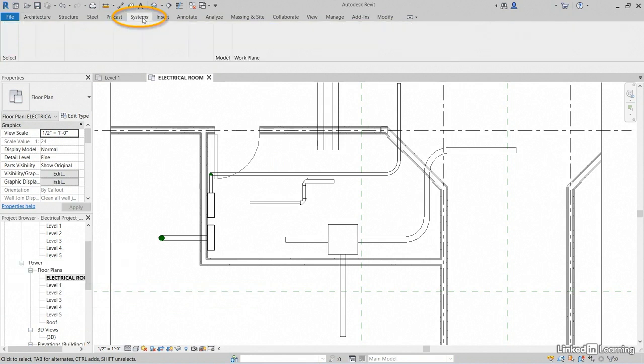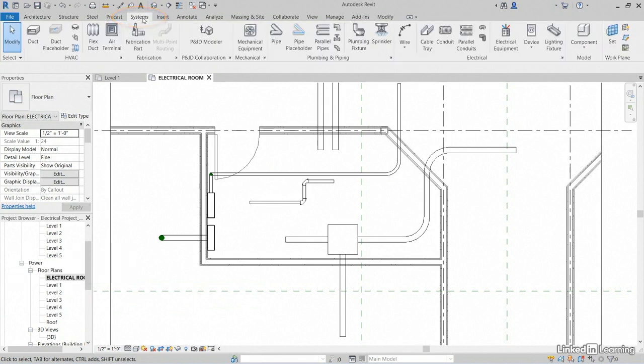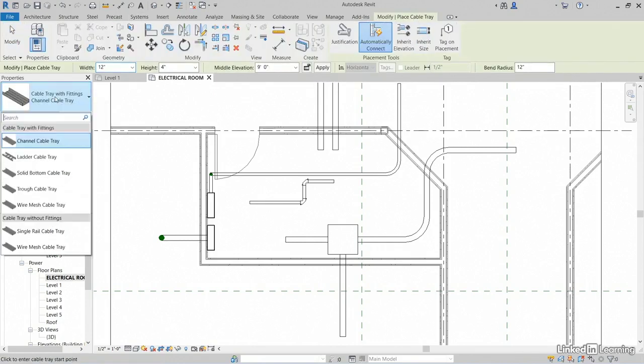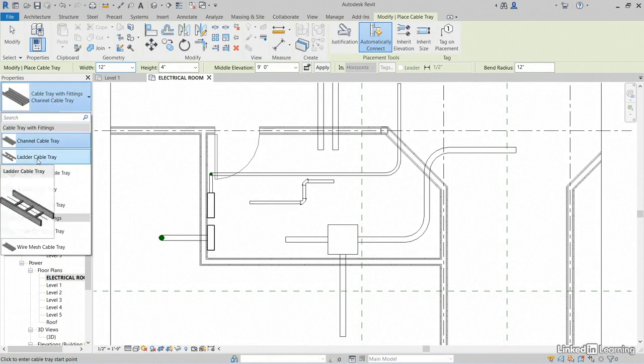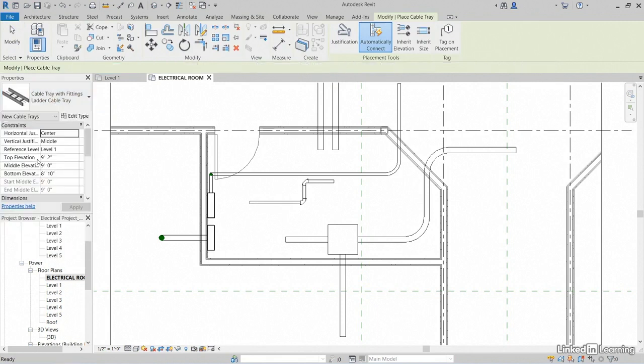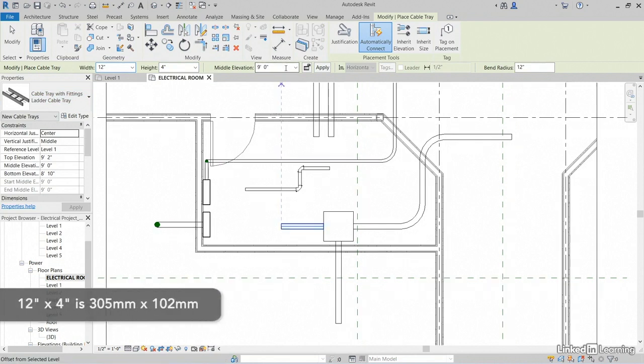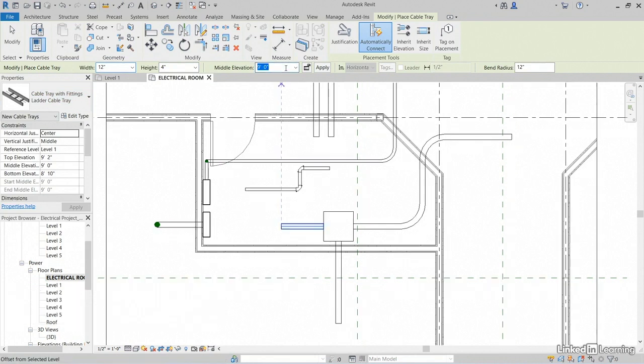Let's go to our Systems tab. On the Electrical panel, let's click Cable Tray. Let's come over to our Type Selector. Click the dropdown. Let's grab Ladder Cable Tray. The width is 12 by 4, or 305 by 102. Let's set our middle elevation to 11 feet, which would be 3353 millimeters.